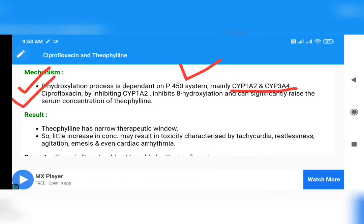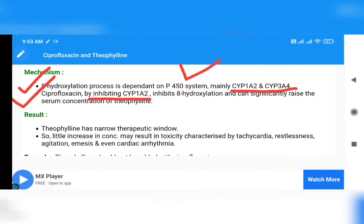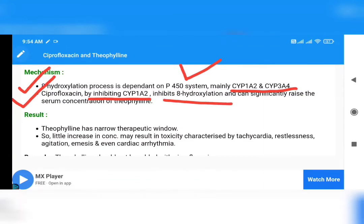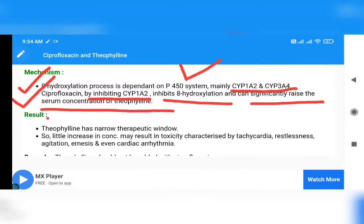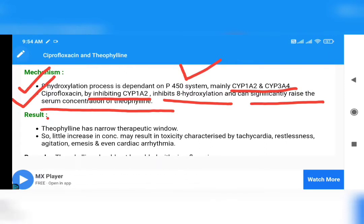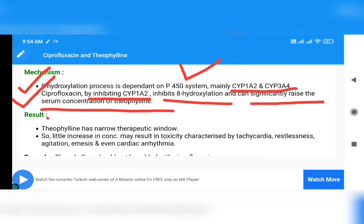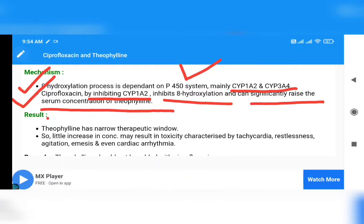Ciprofloxacin inhibits CYP1A2. As it inhibits CYP1A2, it eventually inhibits the 8-hydroxylation procedure, and this can significantly raise the serum concentration level of Theophylline. The common interaction point between Ciprofloxacin and Theophylline is the inhibition of CYP1A2.